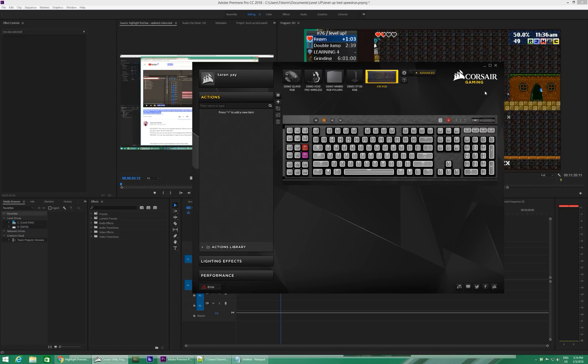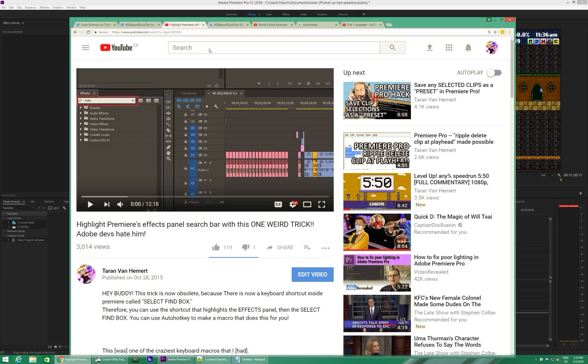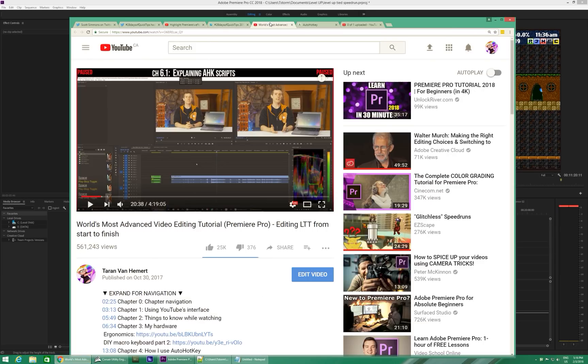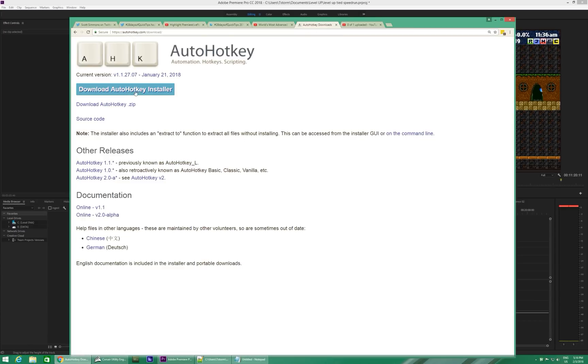You probably don't have, of course, a Corsair K95 RGB. So I'll show you how to do this using AutoHotKey instead, which is a free program, which you can get right here on this website. I'll have a link in the video description. Download that.